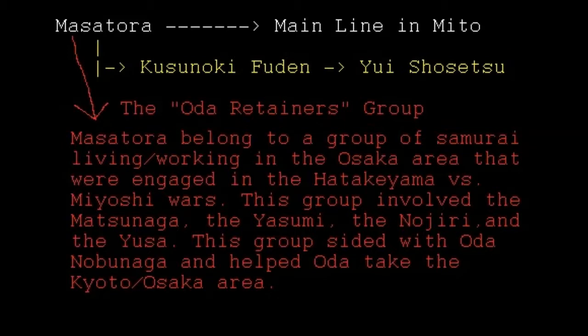Getting back on topic — that line is called Kusunoki Ryu Gungaku, also called Nankiryu. It was very popular prior to 1650, but it all collapses when Yui Shosetsu leads the Kian revolt — a ronin rebellion in the early 1650s — which fails and he dies, putting an end to that school.